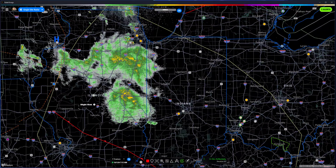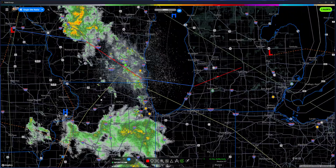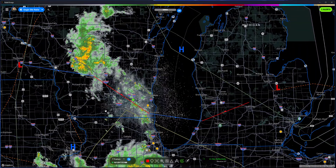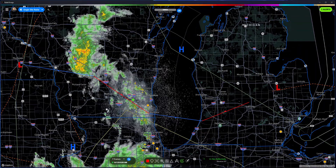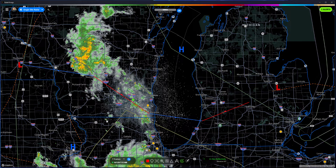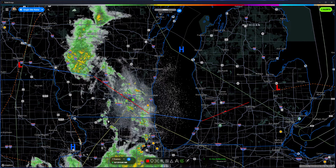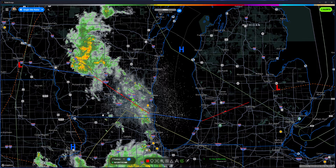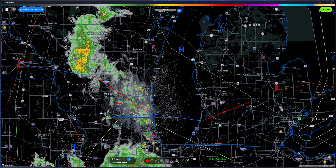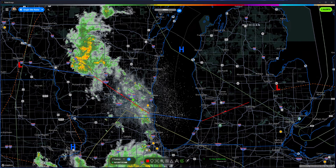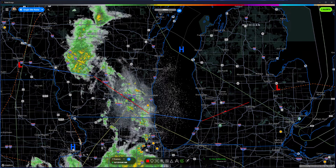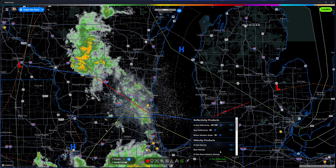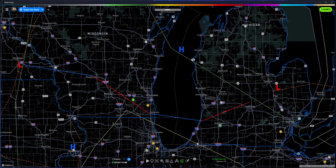A couple other cool things you can do with the radar: we have reflectivity, which is the radar signal bouncing off things in the atmosphere. When it's hail it's going to be a different color — it goes from red to white. Right now we just have some heavy rain in some areas, so that's why it's red in places. But you can also look at velocities.